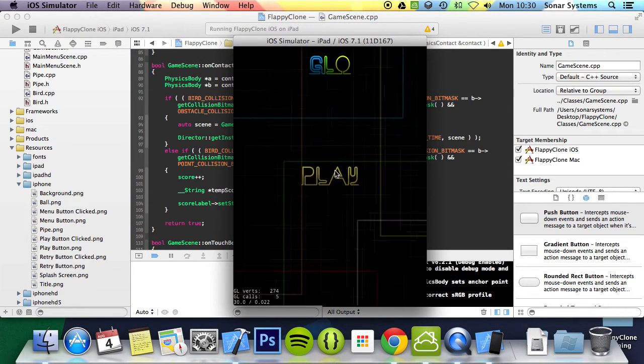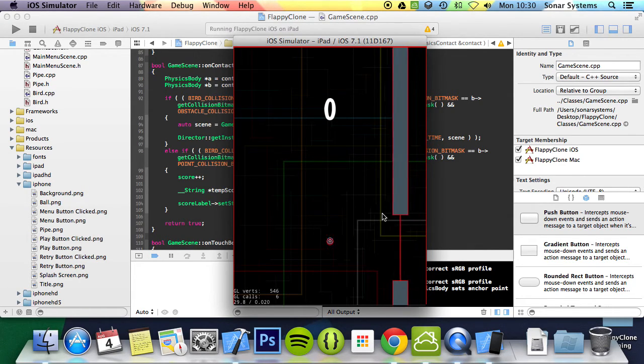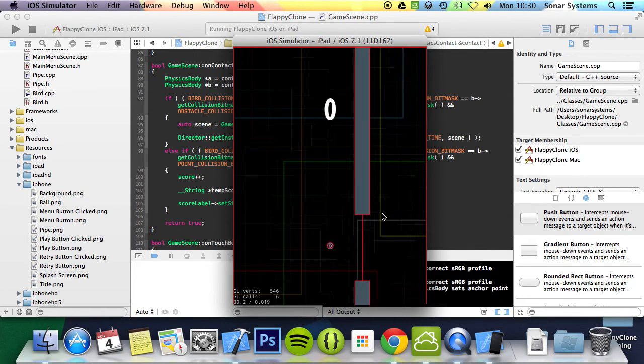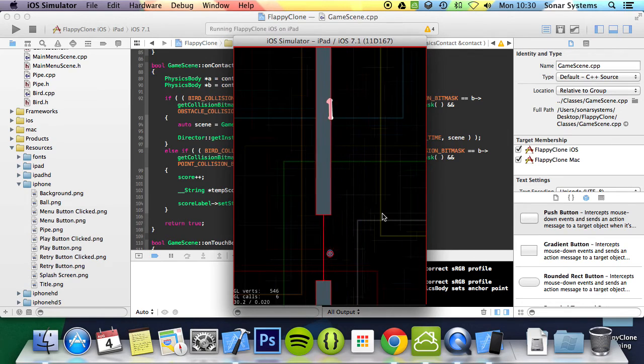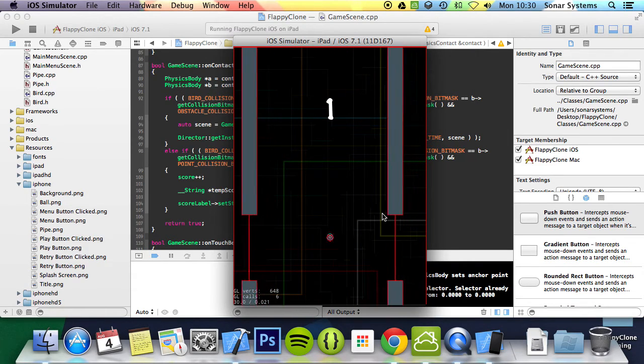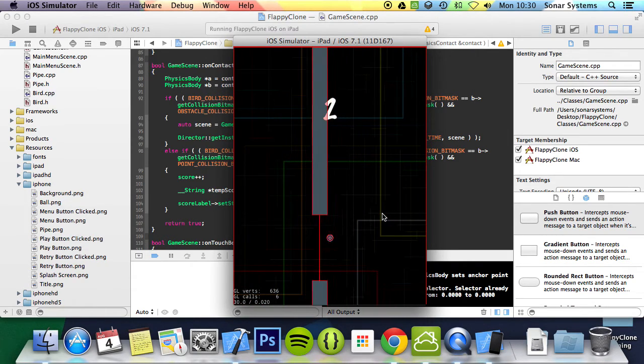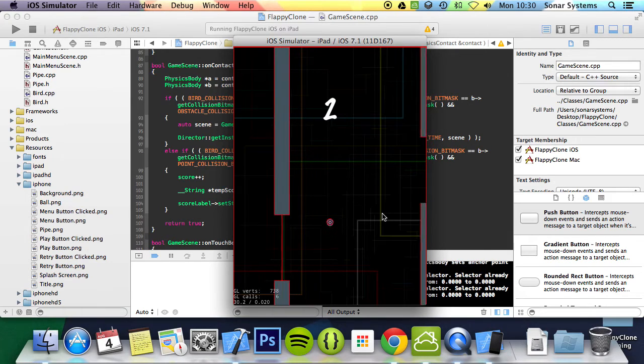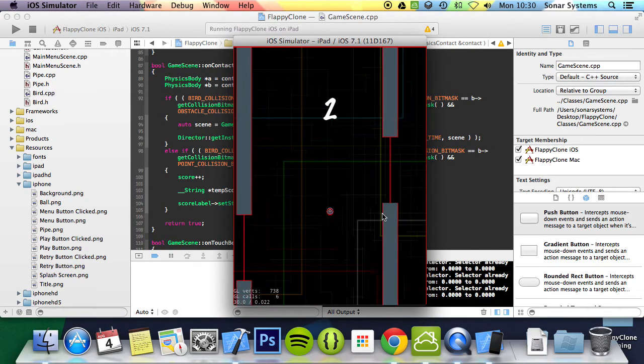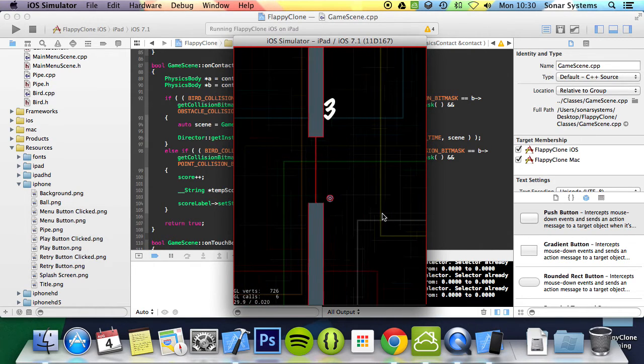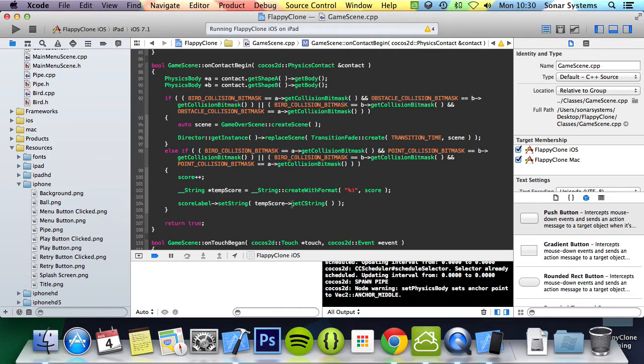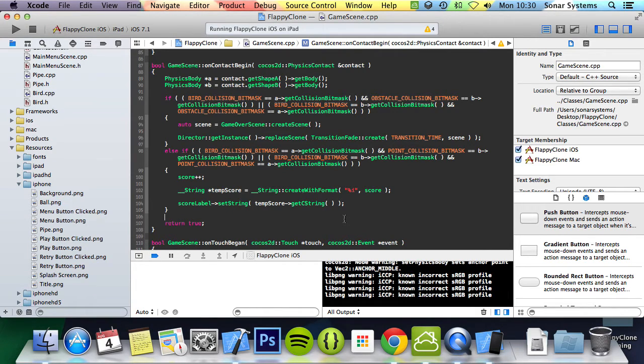Click play, and we have zero. So let's just score a point. And it's updated to one, two, and three. So there we go, we have a scoring system.